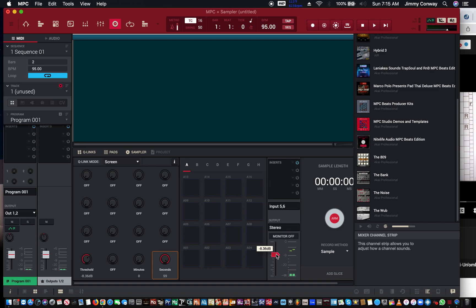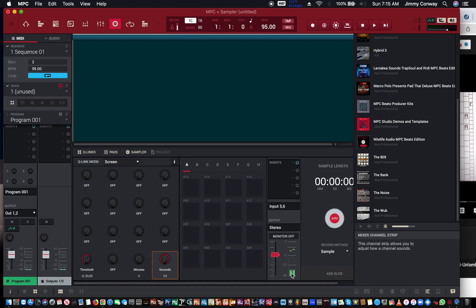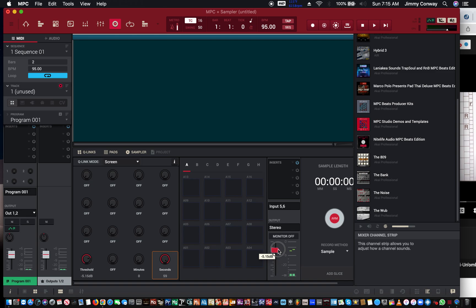That's why you don't hear sampling right now. I'm gonna lower this down to around the -30 dB area, and we're gonna take a sample and chop it up.